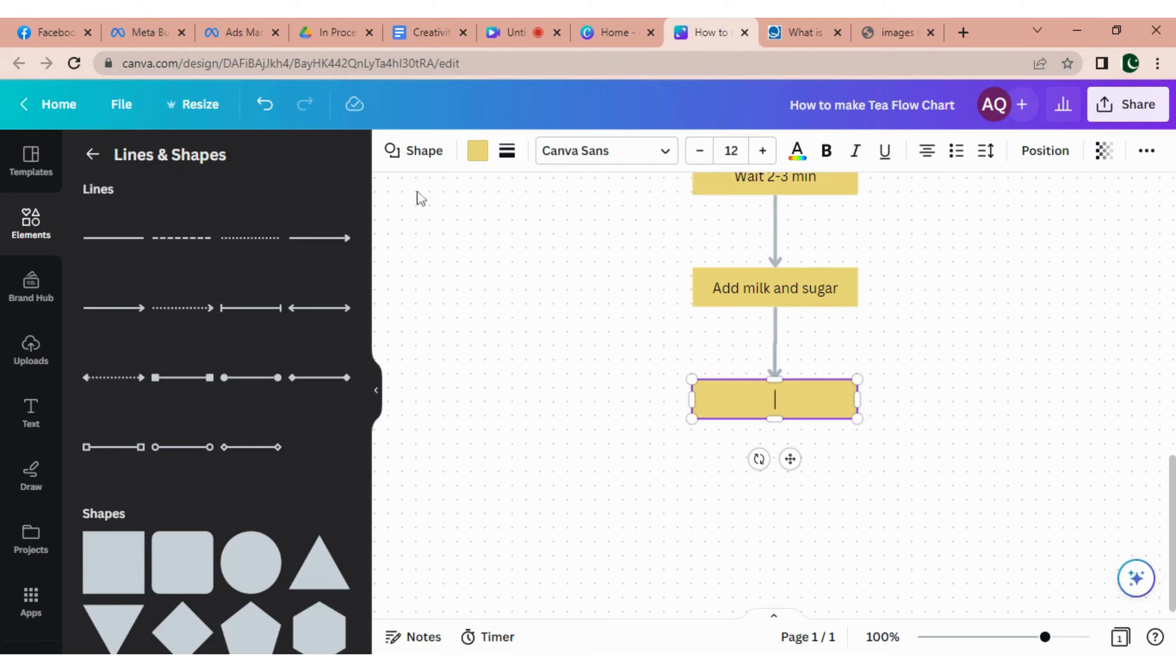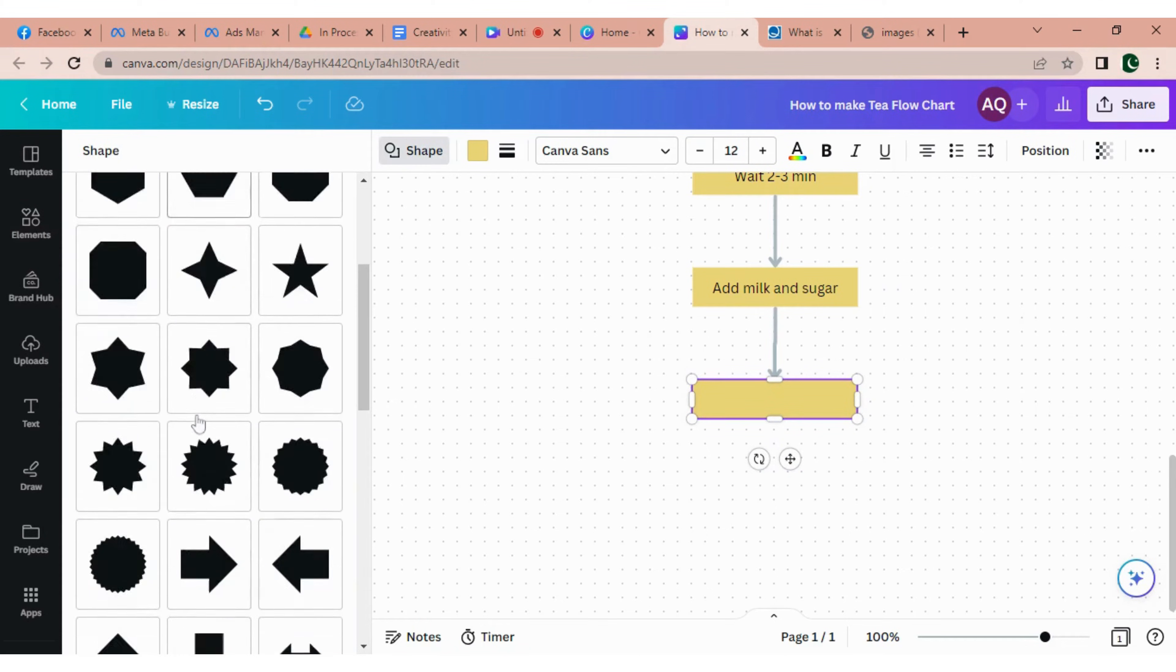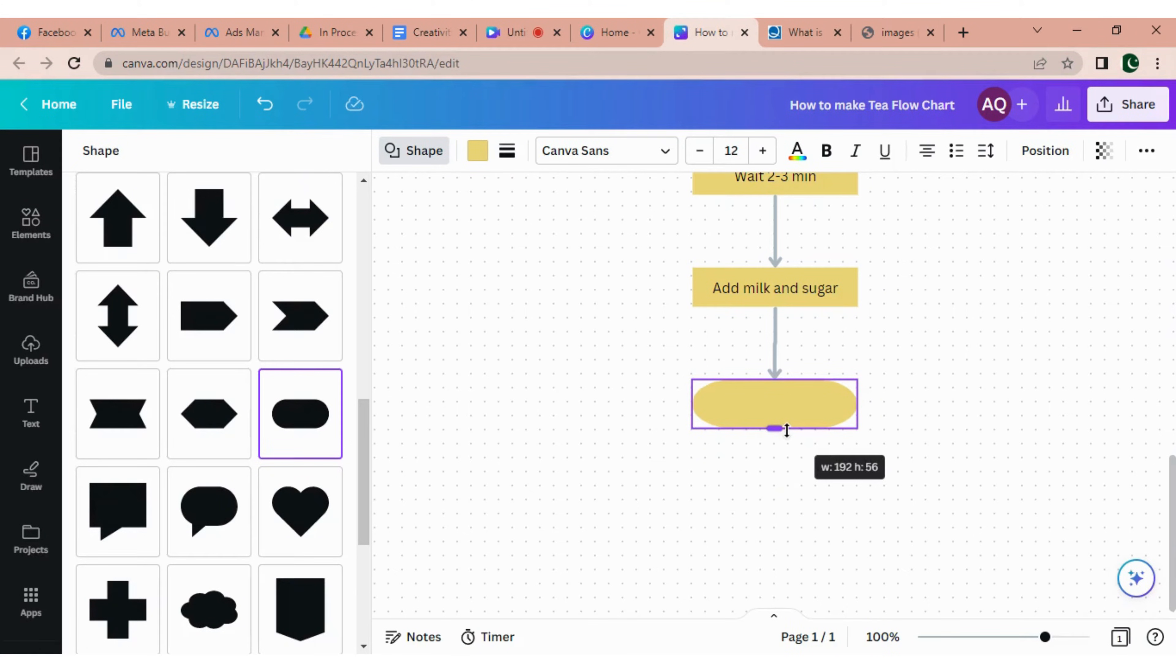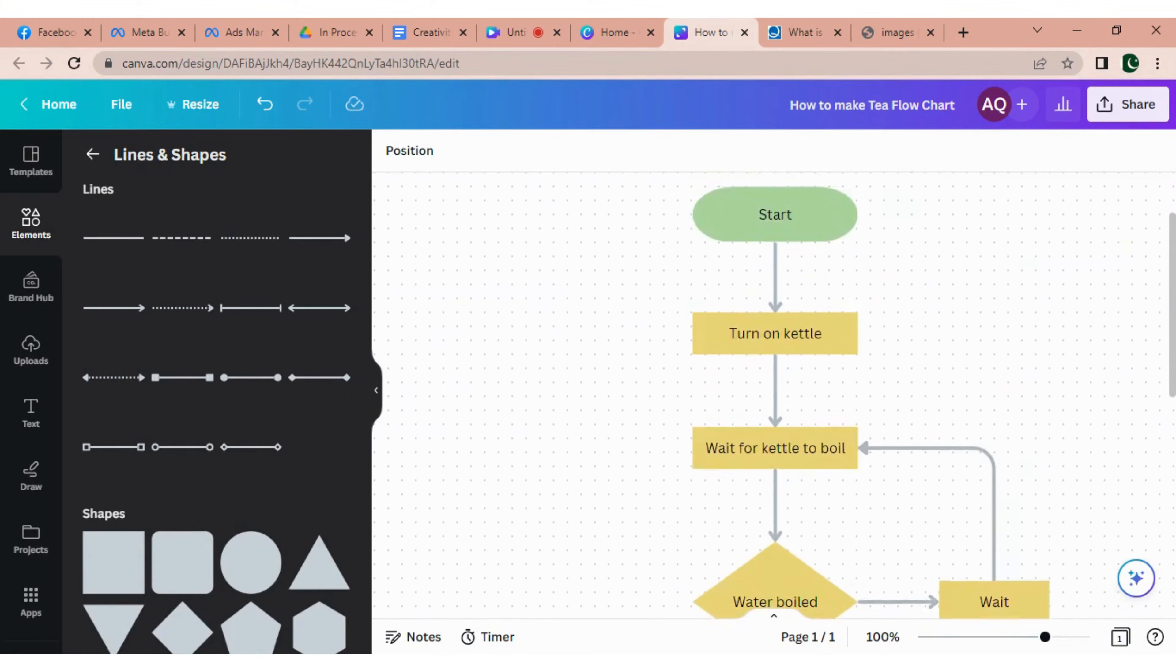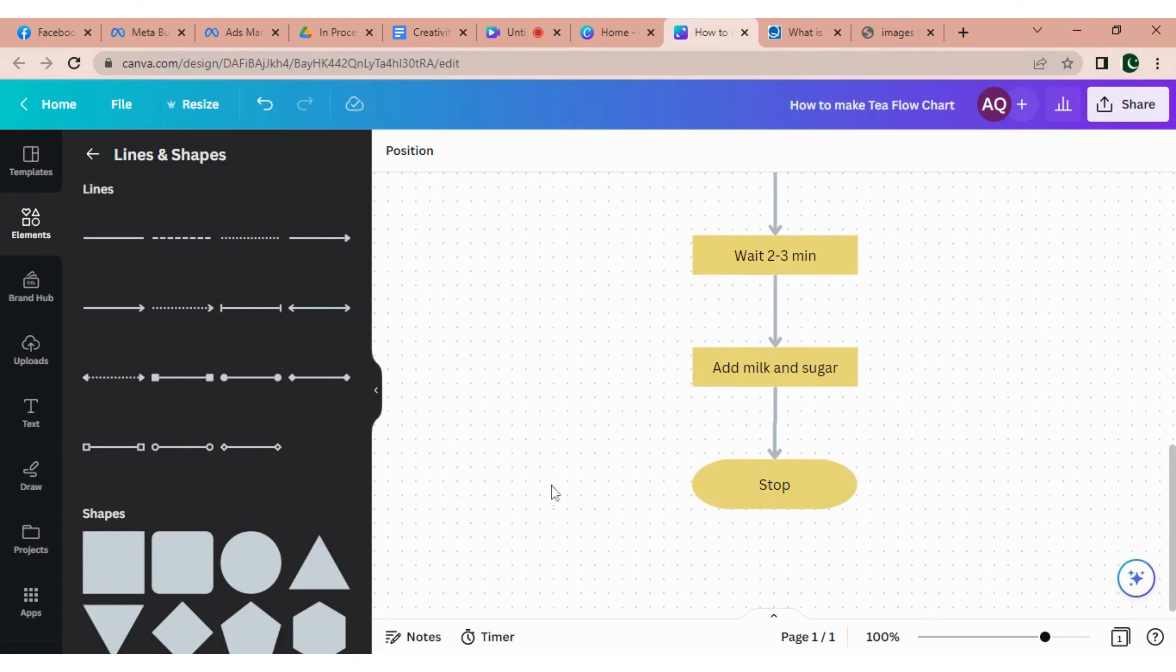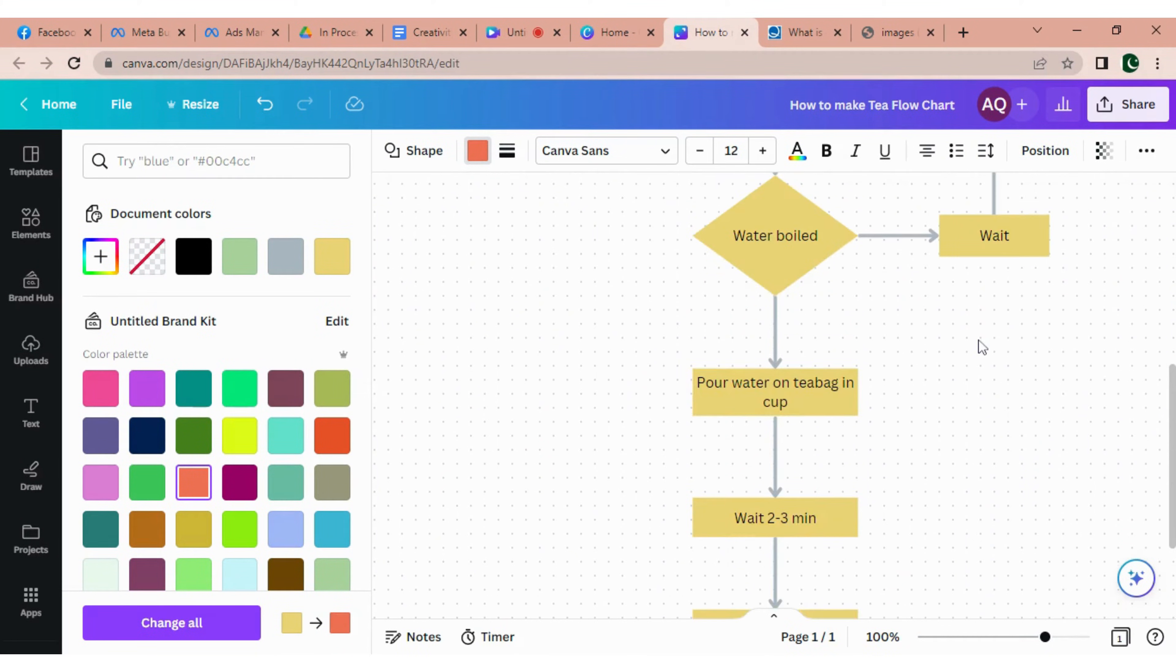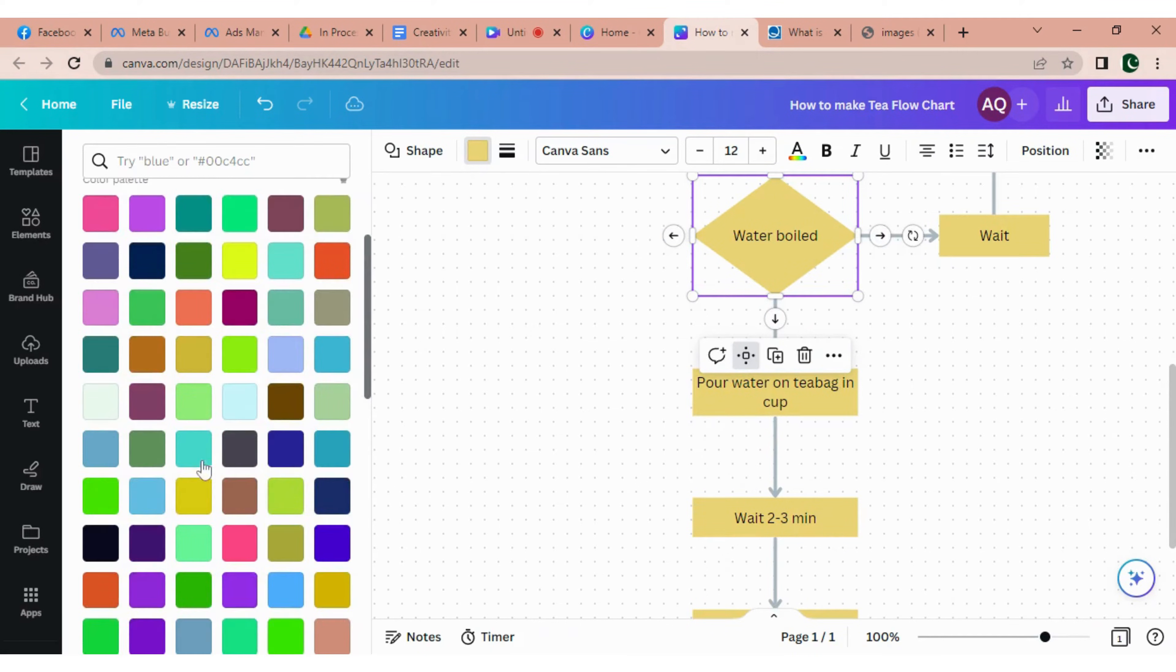Now to add the last step, which is stop. Let's change its color. I'm changing the diamond button color too.